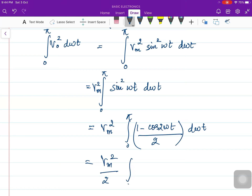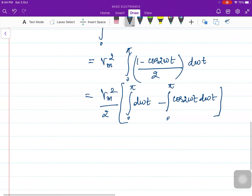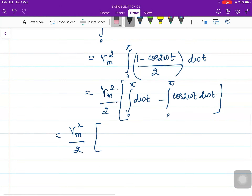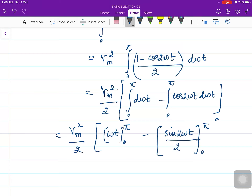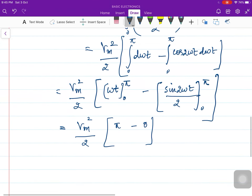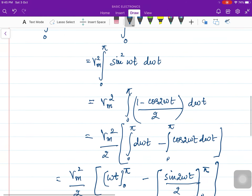This gives V_m²/2 times the integral from 0 to π of d(ωt) minus the integral of cos(2ωt) d(ωt) from 0 to π. Evaluating: the first part gives π − 0 = π, and sin(2π) and sin(0) are both 0, so the cosine integral part becomes 0. You are left with V_m²/2 · π.